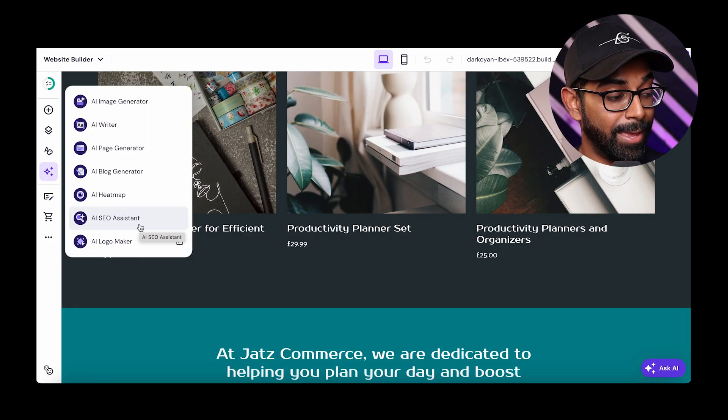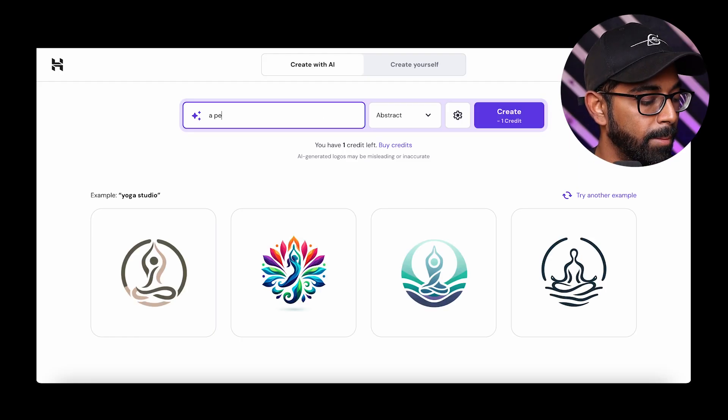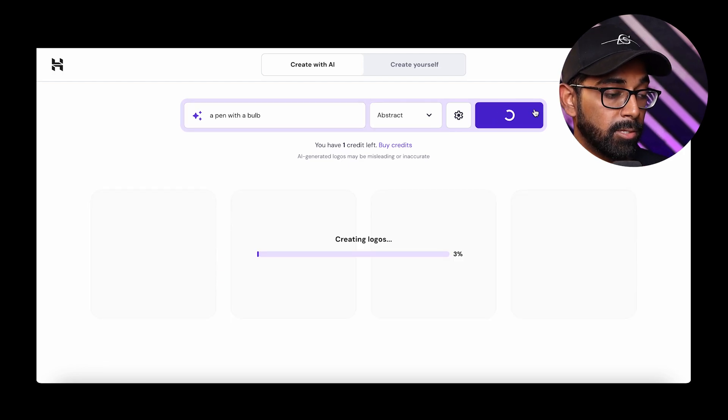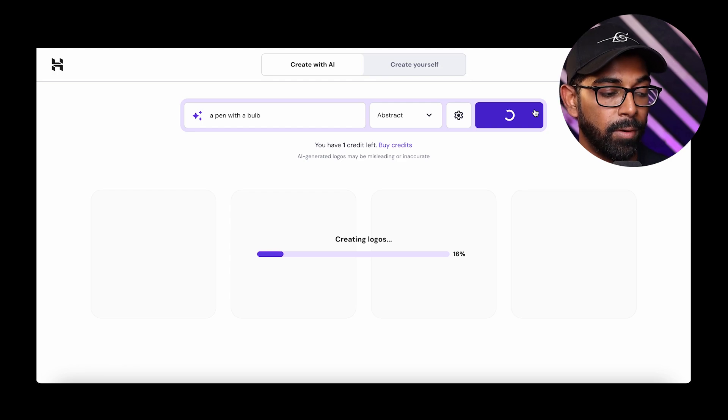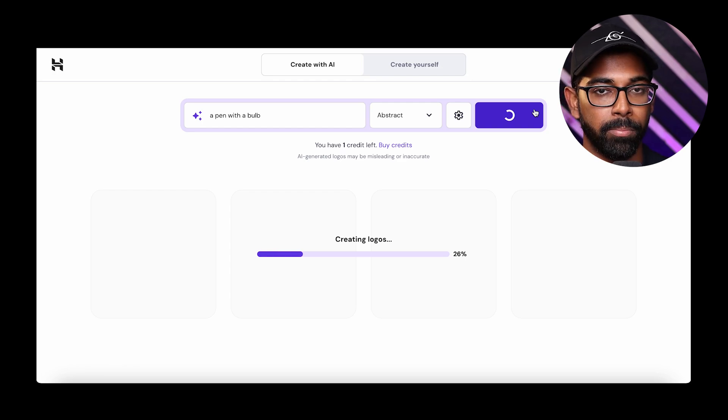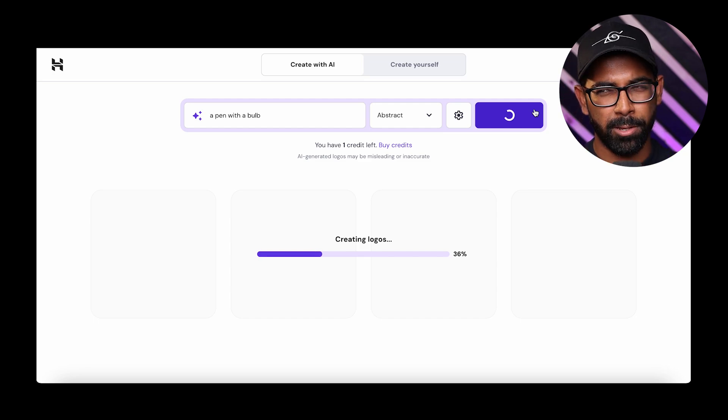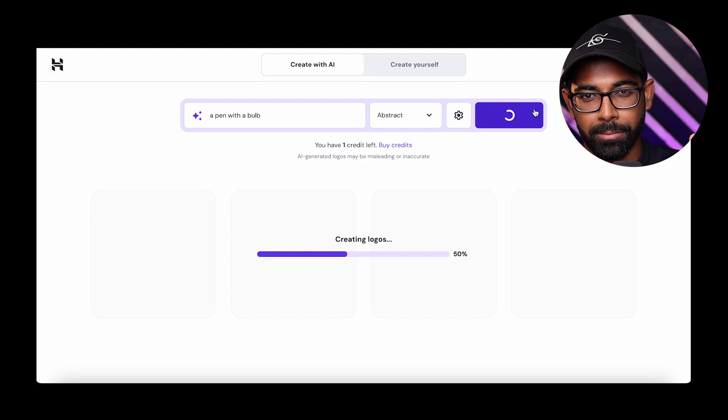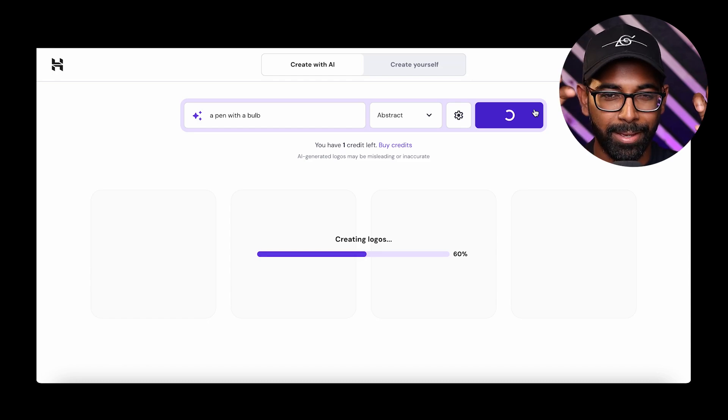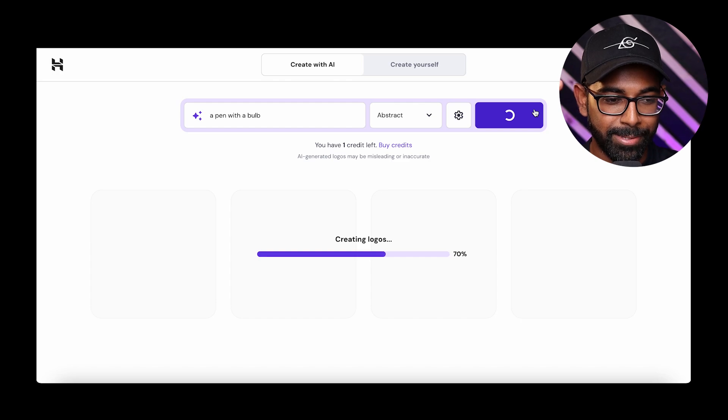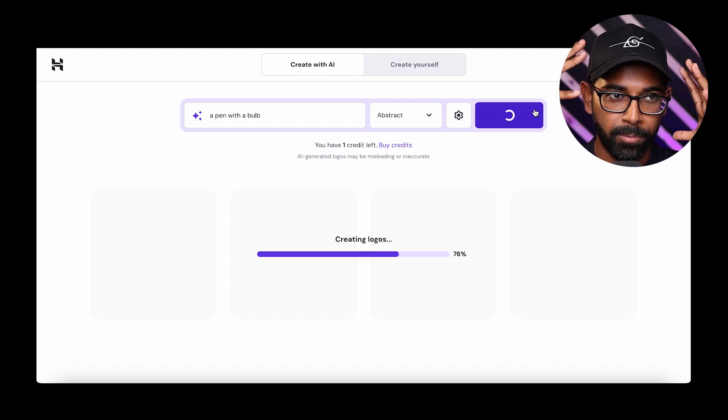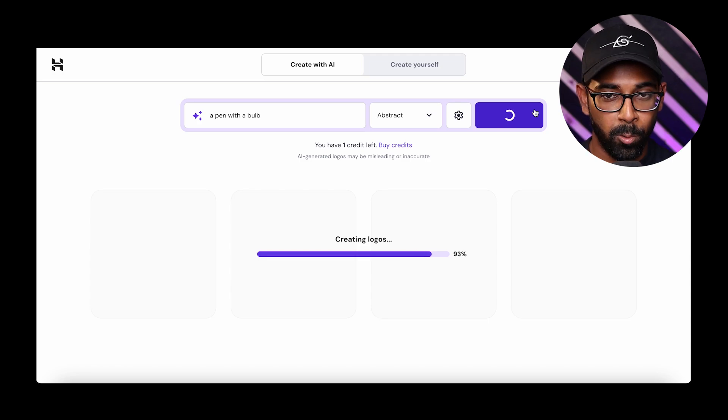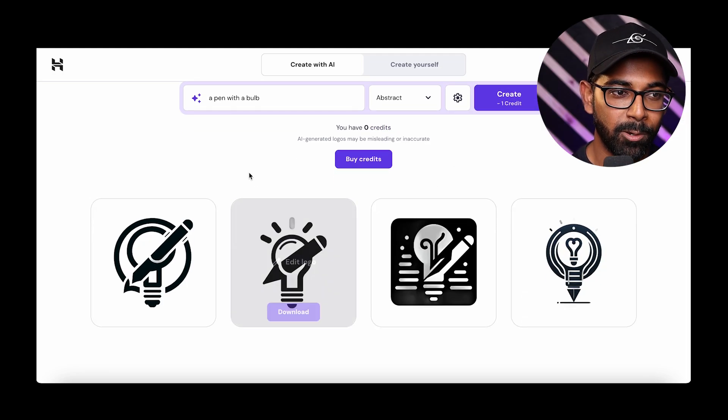And then there is the AI SEO assistant and the logo maker. If you want to create a logo for your website or for your brand, like for let's say Jad's Commerce, right? So let's just say a pen with a bulb and then abstract and then create. So we're going to go ahead and create with AI a pen with a bulb and it's going to create a logo that we could potentially use for our brand, which is Jad's Commerce. It's based on productivity. That's why I use not productivity, but like planners, journaling, so planning your day. Again, that comes under productivity. But the whole concept I'm thinking is that a pen and a bulb. So you're getting ideas or using your mind and writing things down or getting more stuff done.